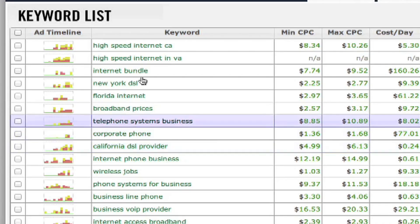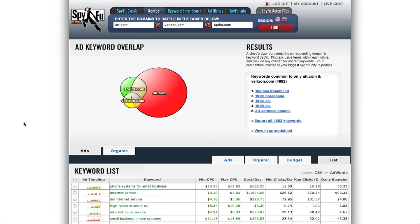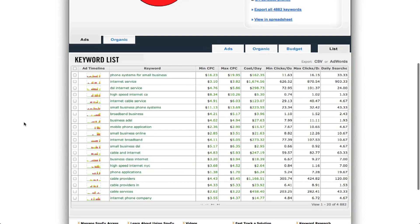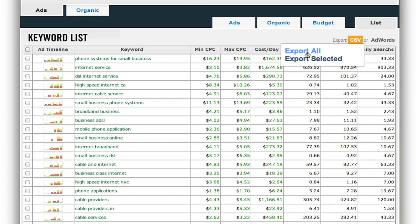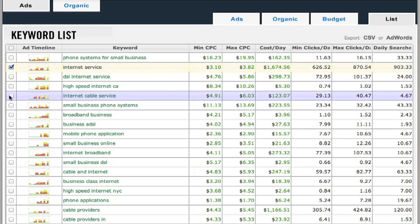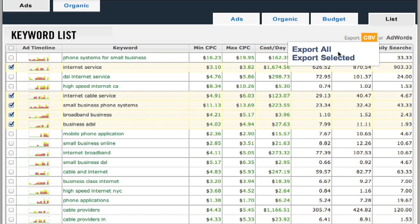Now you can use your own discretion when picking the specific keywords. For example, if you don't provide a DSL service, that might not be the best keyword for you to snag. But overall, these are some primo keywords that you should seriously consider running in your campaigns. We have a couple options in terms of exporting them to your campaign. You can either export all of the keywords to CSV by clicking right here, or you can pick and choose the ones that look best and export them to CSV.